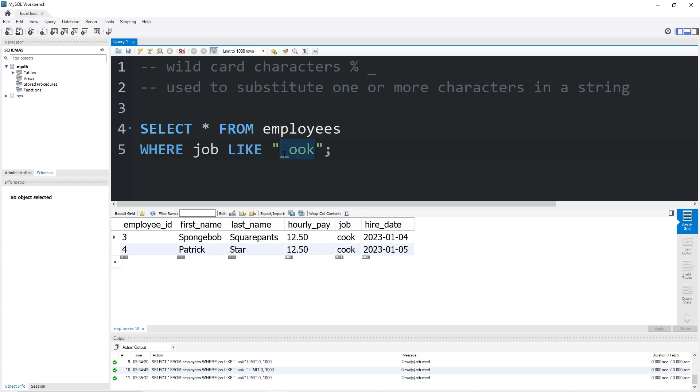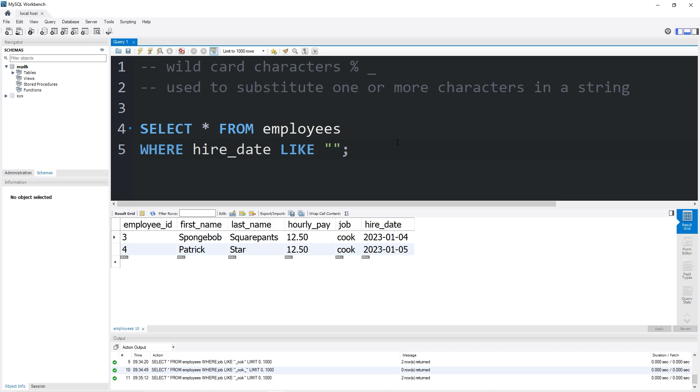Here's another example. Find any hire dates in January. Hire date is like, the year is going to be random. We have four digits, one, two, three, four, a dash character.